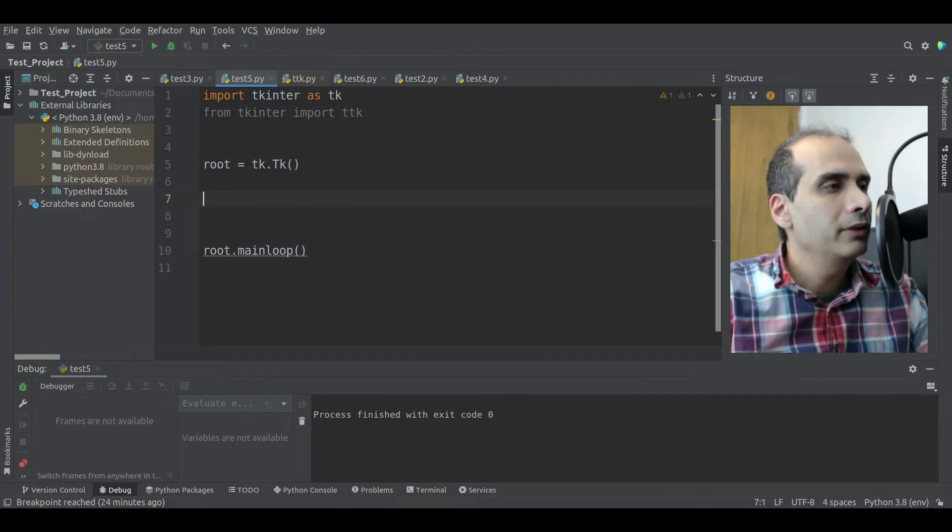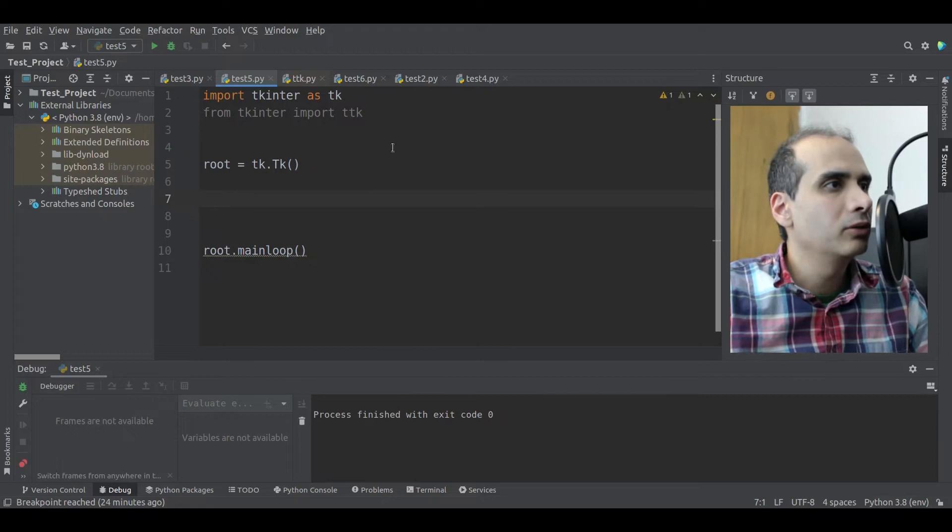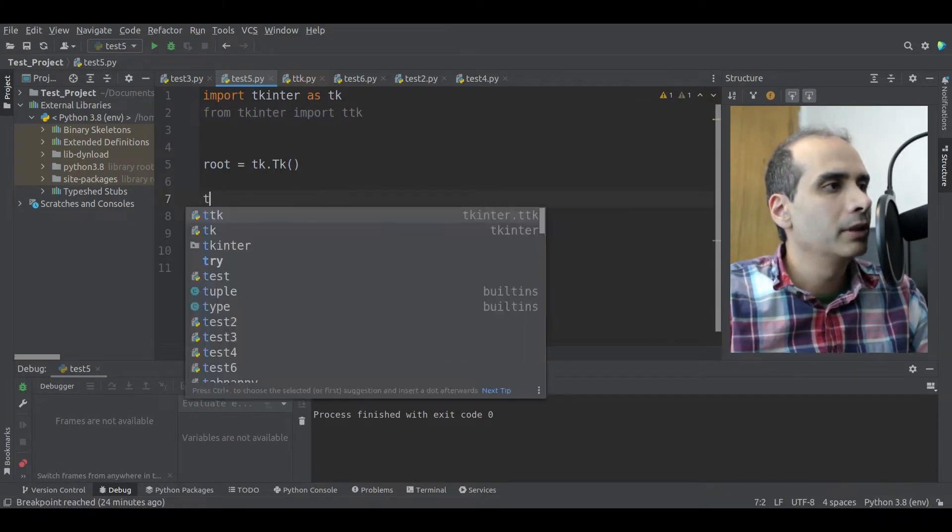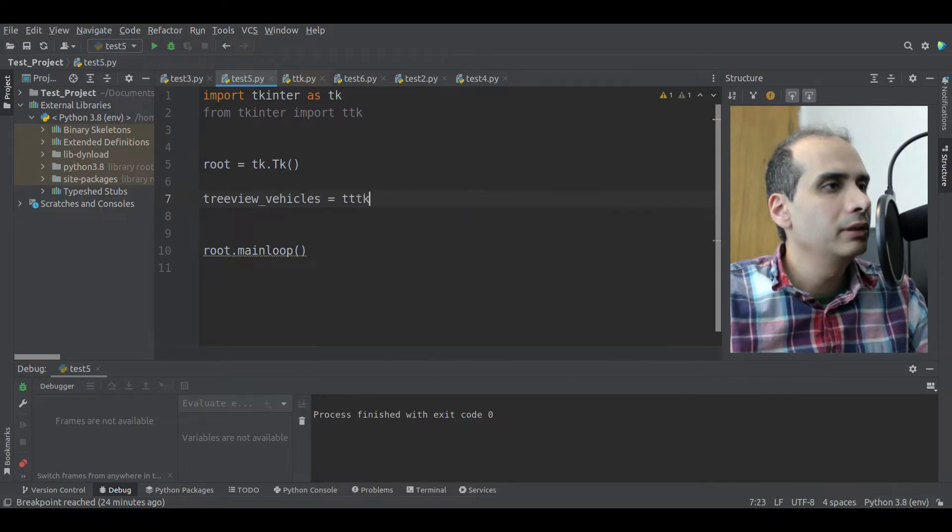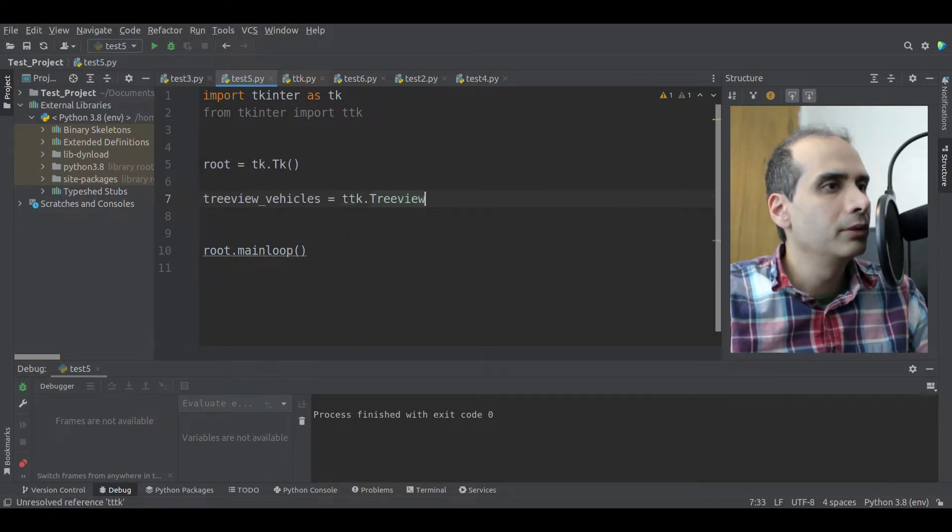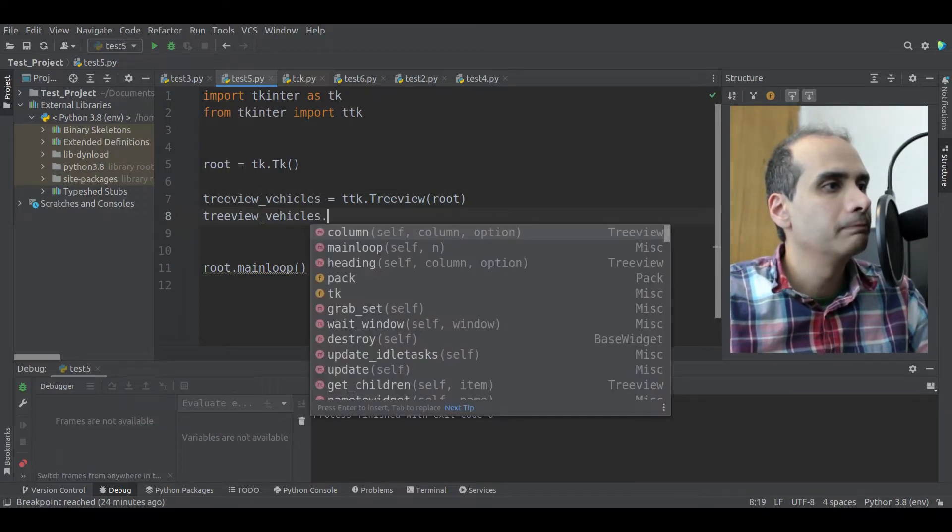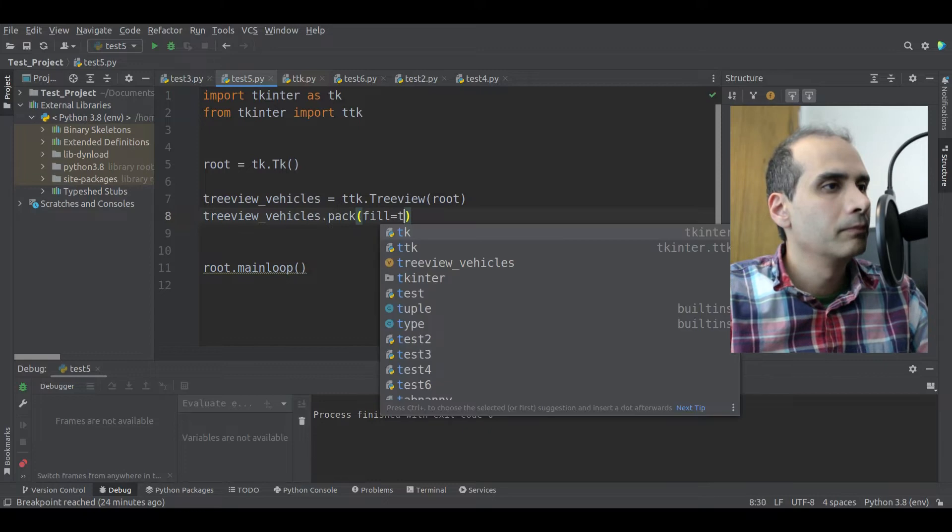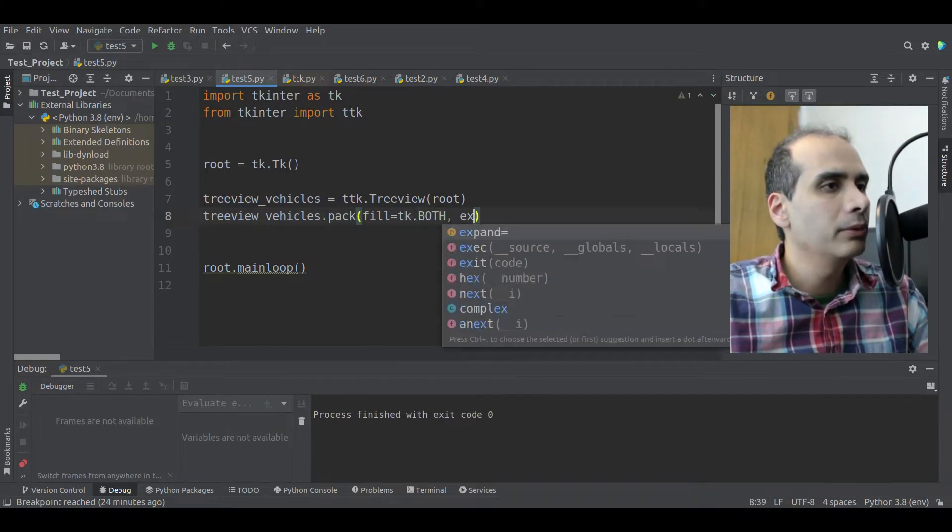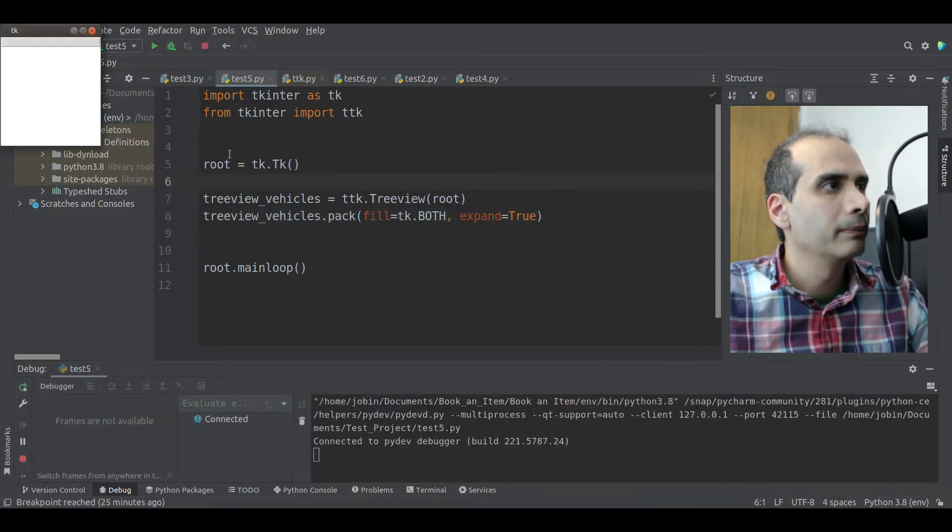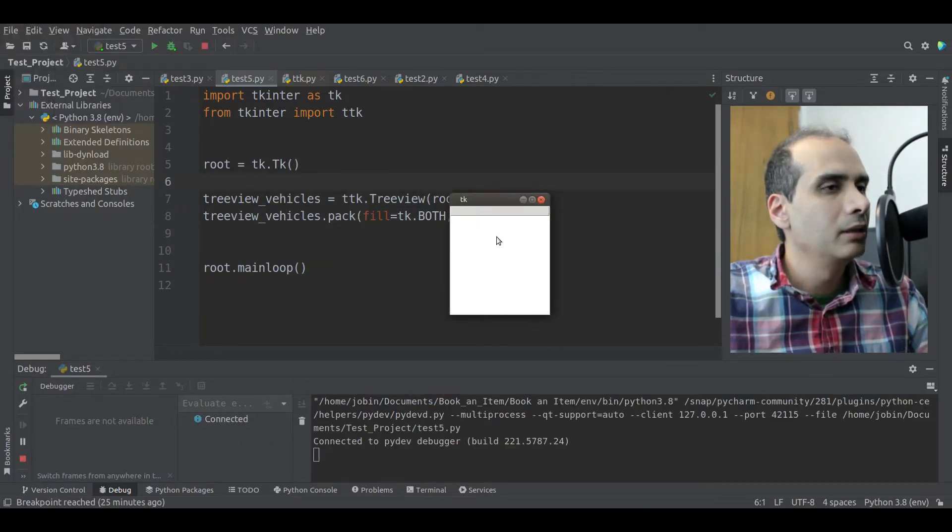Okay, so the TreeView widget is a TTK widget, which is why we have to import TTK up here. So here I'm going to put TreeView vehicles equal TTK dot TreeView and we're going to put it into root. And then we're going to pack it onto the screen. So pack, fill equal TK dot both, expand equal true. And let's see what that gives us. Okay, so we have an empty TreeView widget.